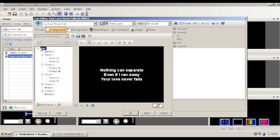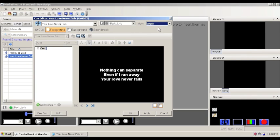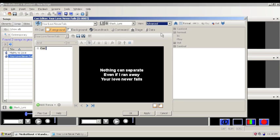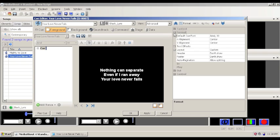So we'll take the cue back up. If you highlight the word cue, and you are on the, by default MediaShout is on the simple view. If you're in the advanced view, you can actually change, not under content, but format here, what the actual font is that's being used.